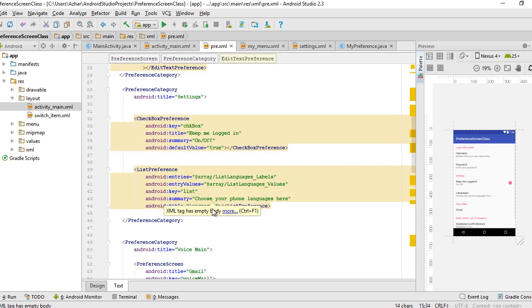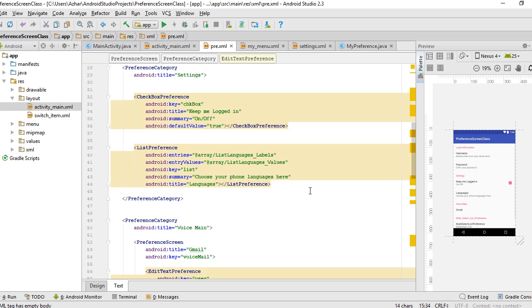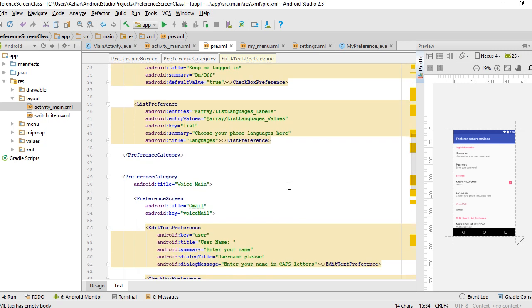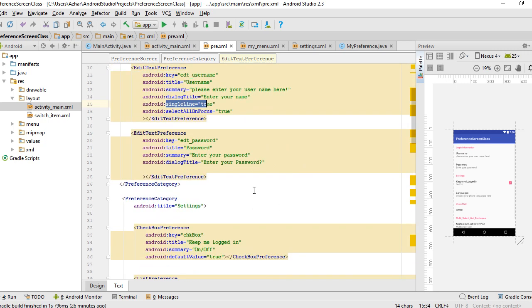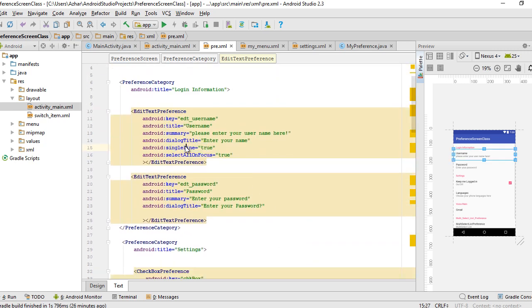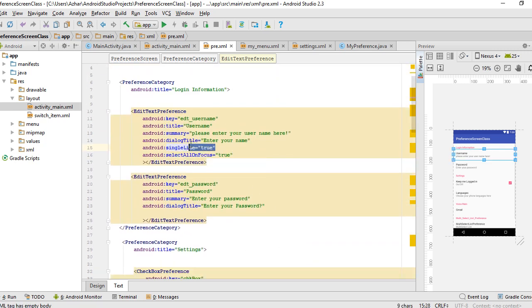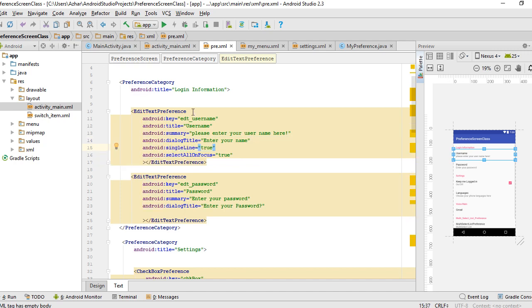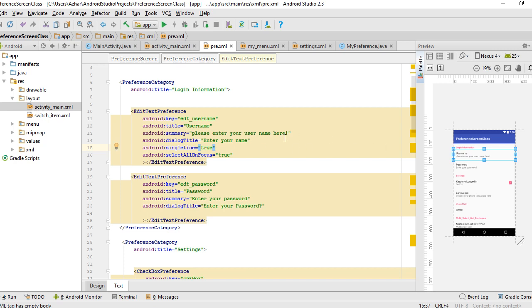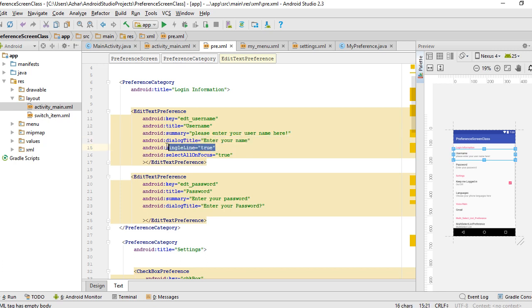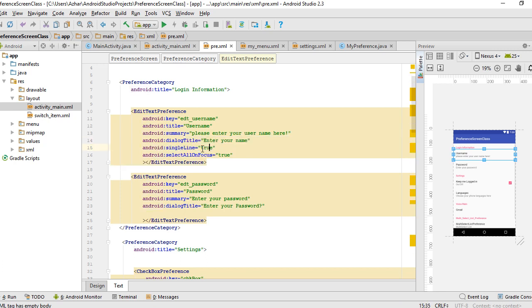If I add the single line attribute set to true, it means that edit text preference will write your input only in one line horizontally, and if you press the enter button it won't break the line.